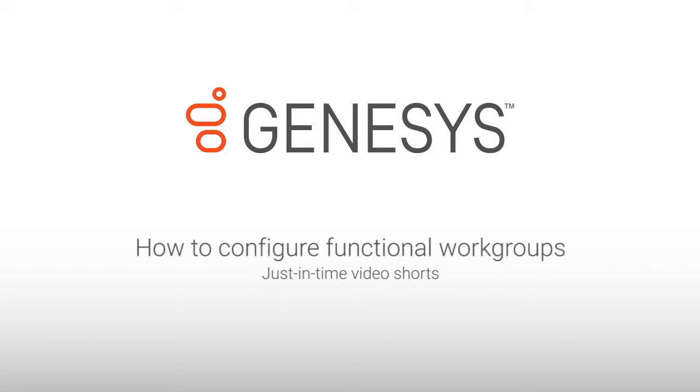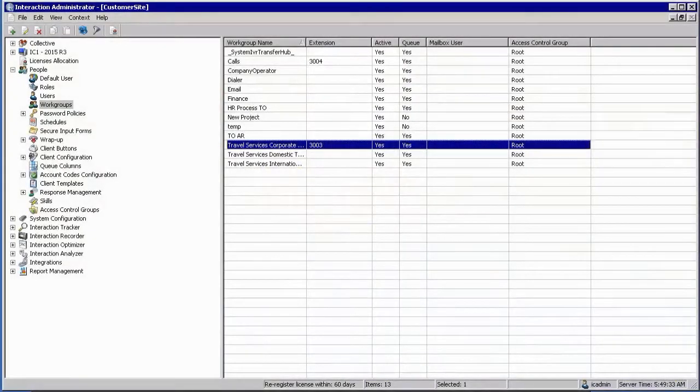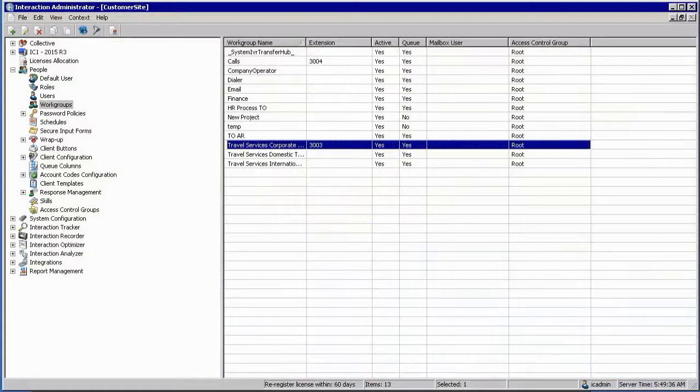My name is Jan Wojta and in this section we're going to look at how to configure functional workgroups. The workgroups container can be accessed under the people container within the interaction administrator.